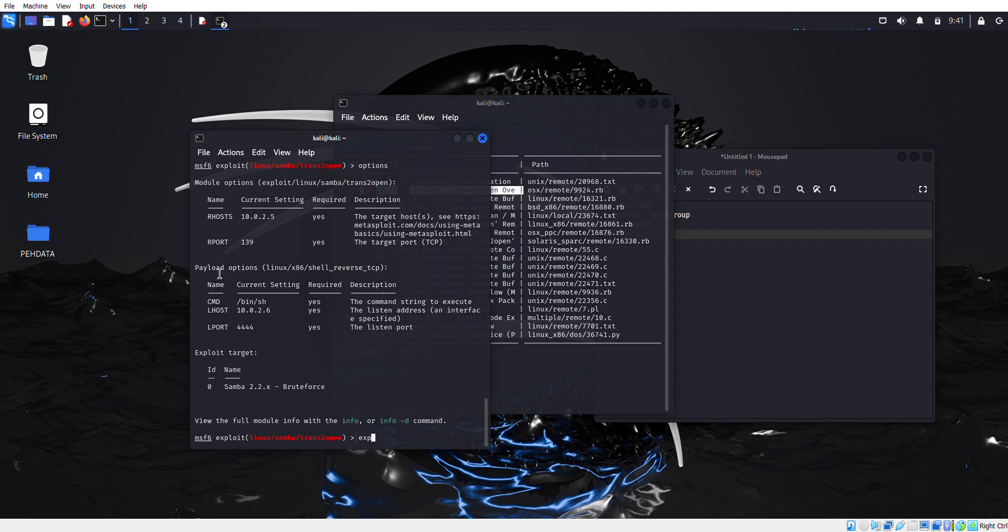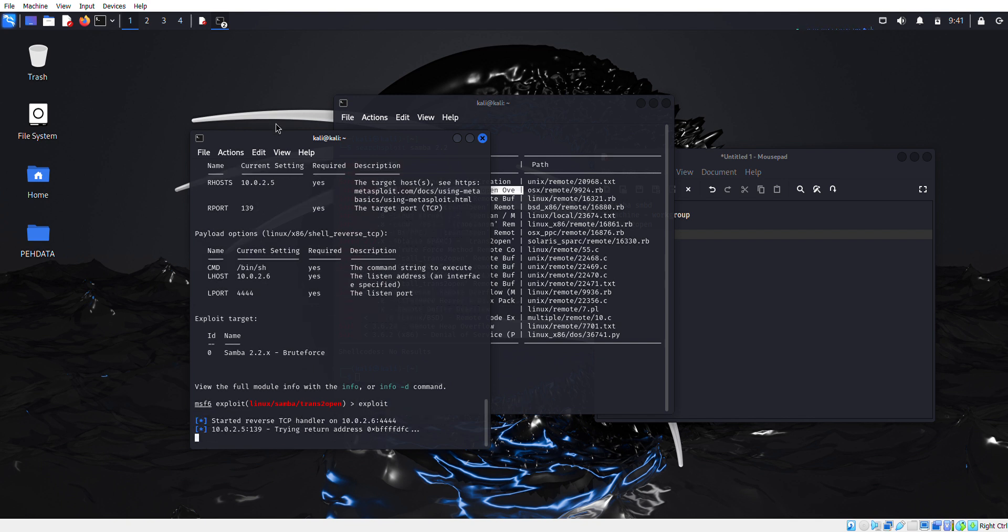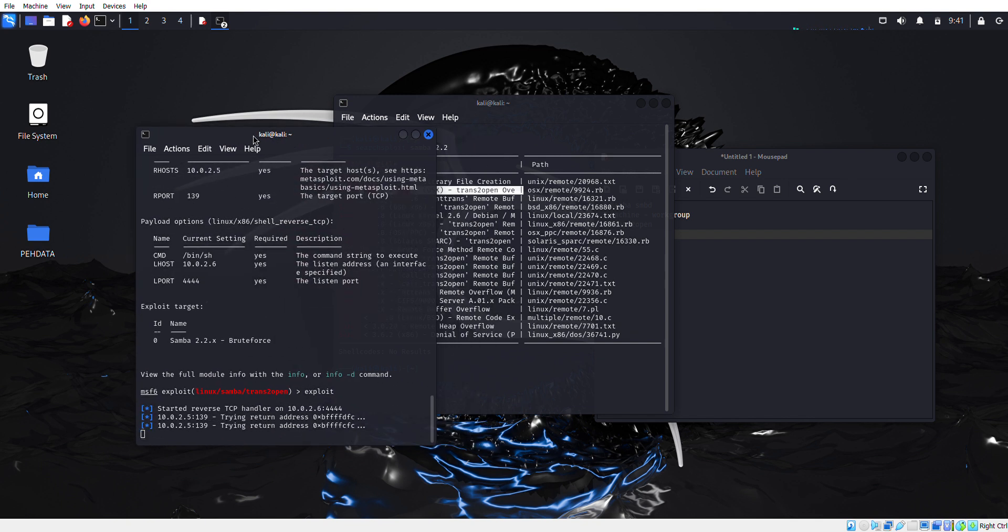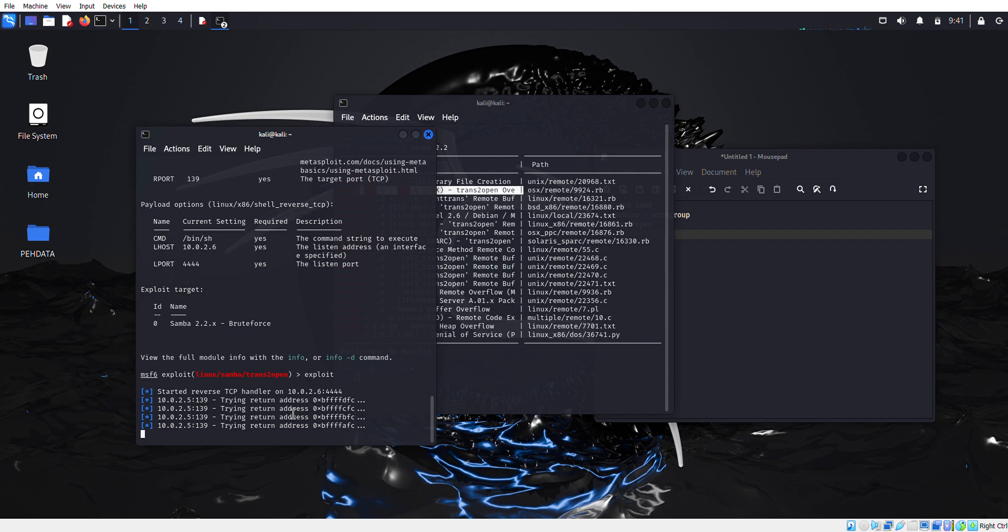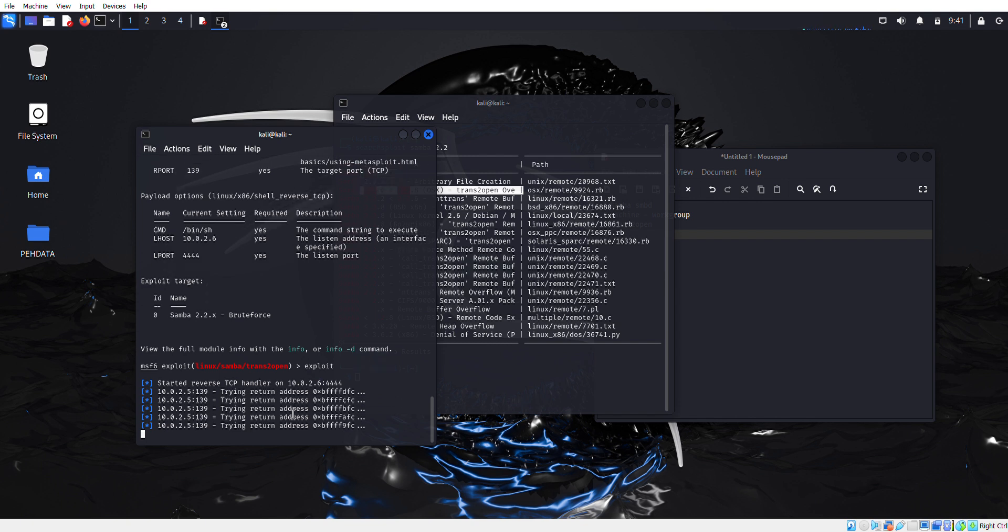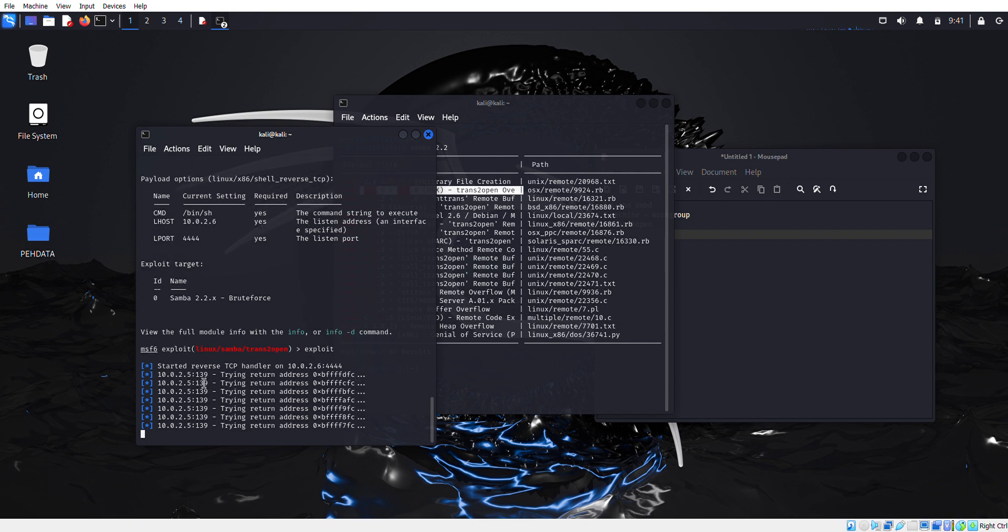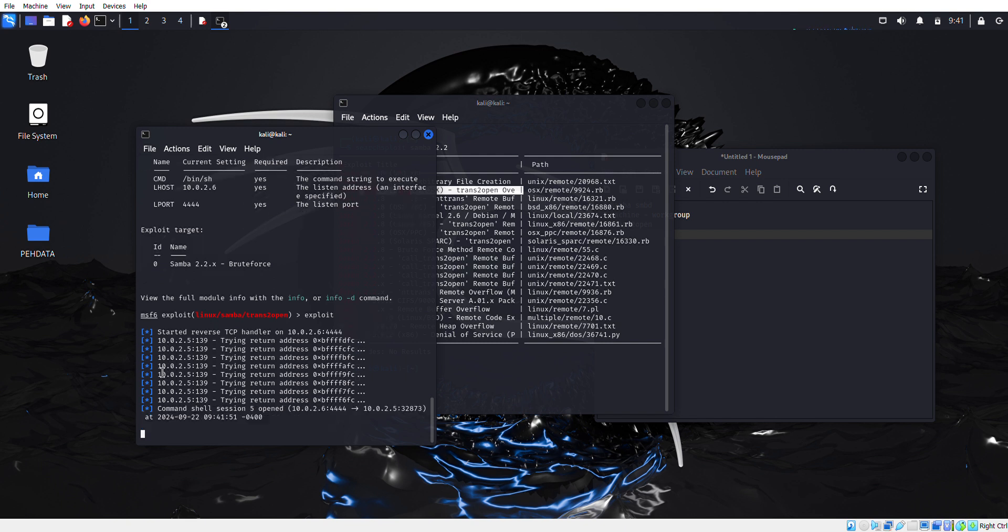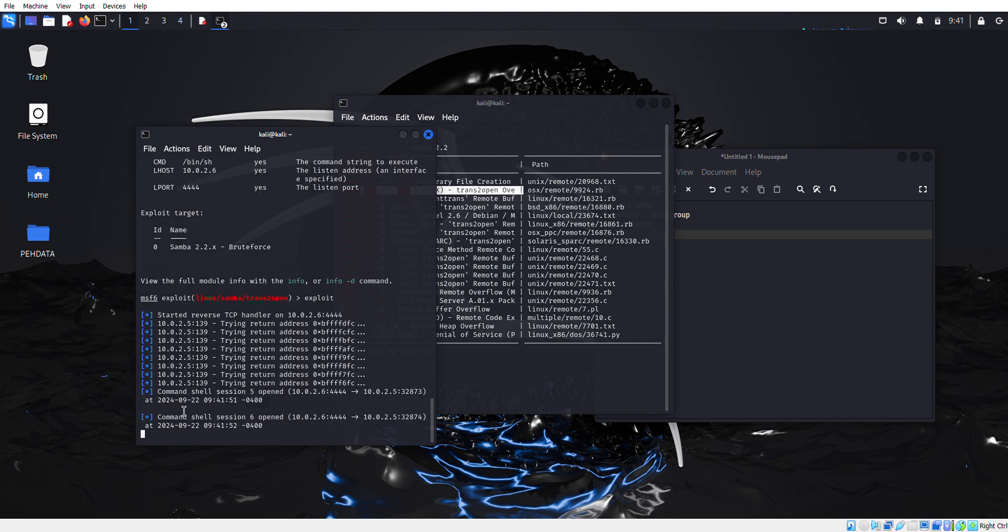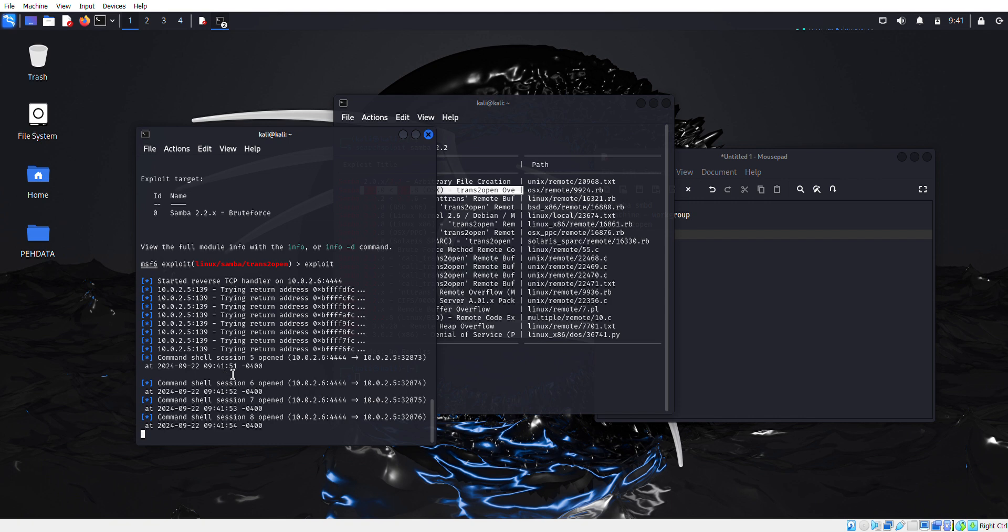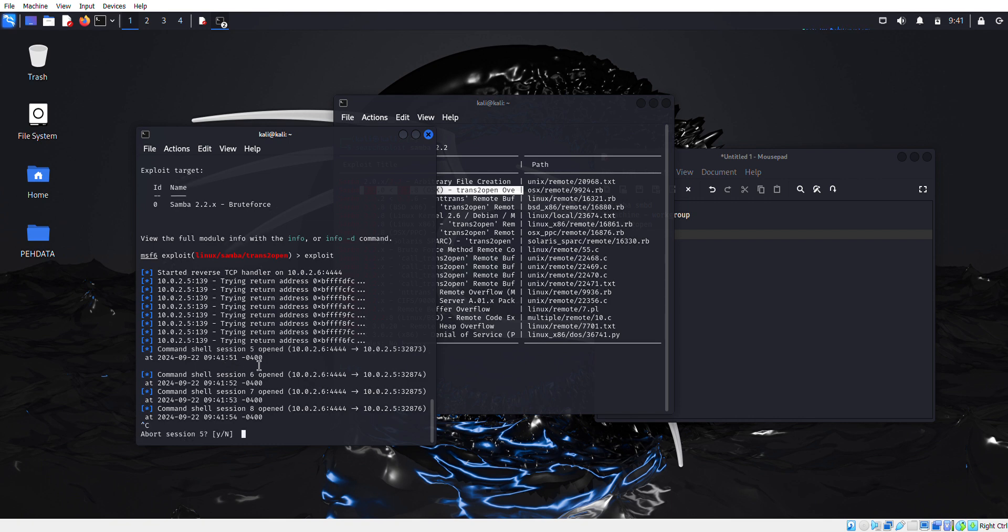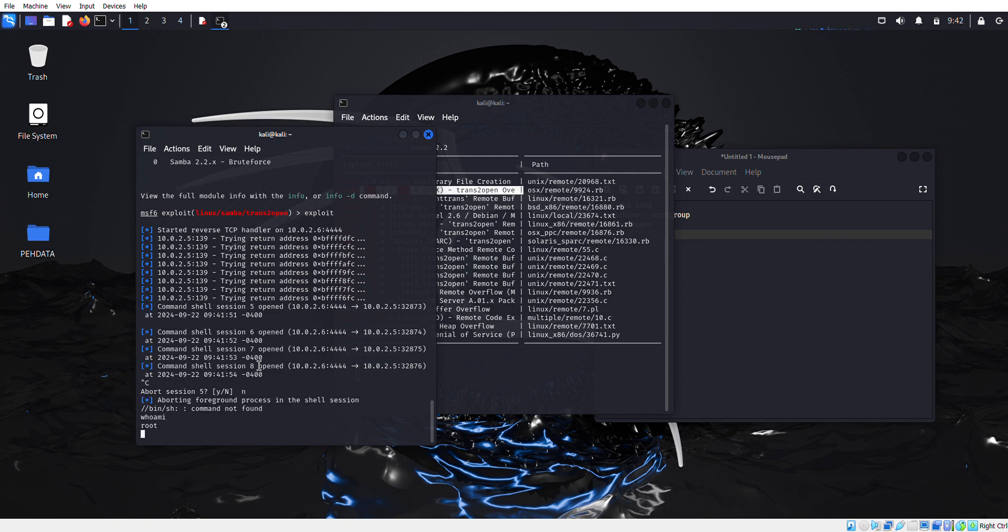Now again we're going to type exploit and we'll wait for a session. So finally guys, as you can see our command shell has been opened.